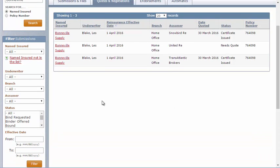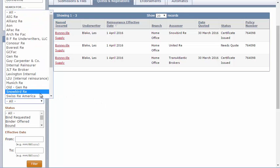If I wanted to manage my portfolio with a particular reinsurer or broker, I could select that company under the Assumer drop-down. Let's run an example here. I'll search for Snowbird Re.